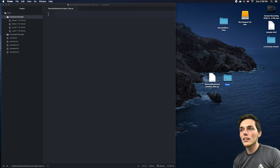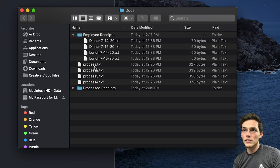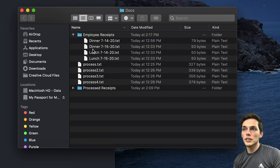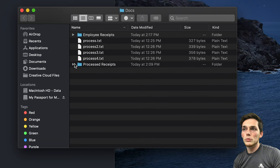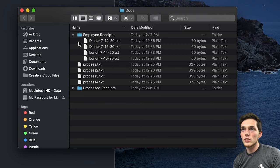Starting out, let's check out a directory that we'll be working with. I have a directory that has some text files in the root level, and then it has a subdirectory of employee receipts with receipts as text files. We also have an empty processed receipts folder. Let's say we have a use case where we wanted to go through a subdirectory, grab all the file names, and then return them.